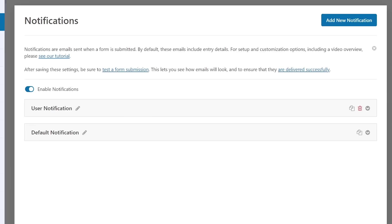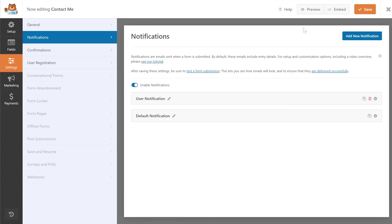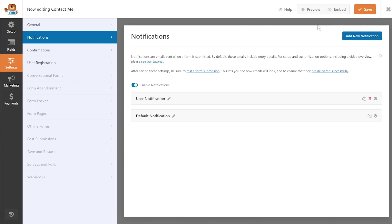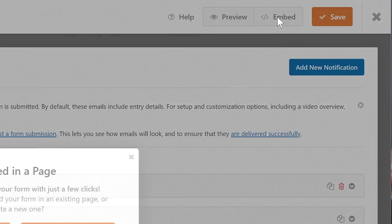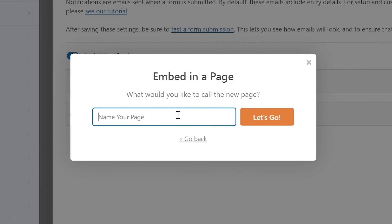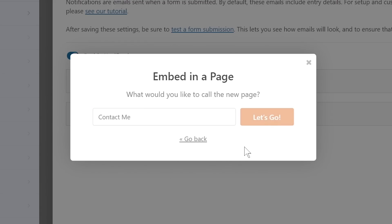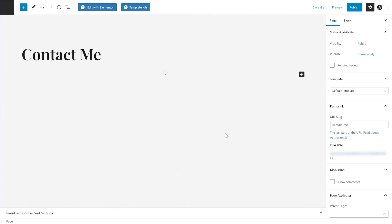Now that the form is created, we need to embed it on a page on the website. Click the Embed button, and you'll have the option to create a new page or embed it in an existing page. I'll create a new page and name it 'Contact Me.' WPForms will automatically create the page and embed the form for me.